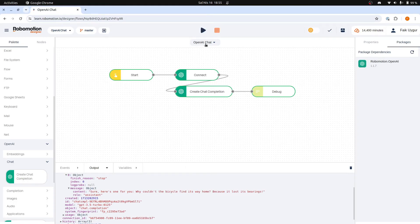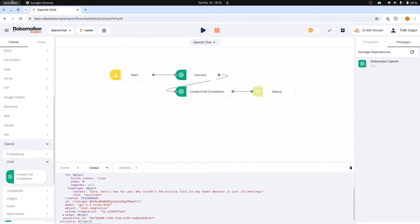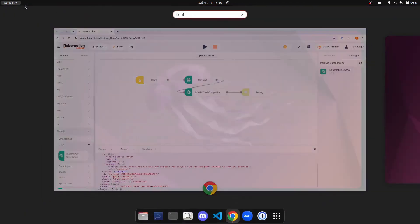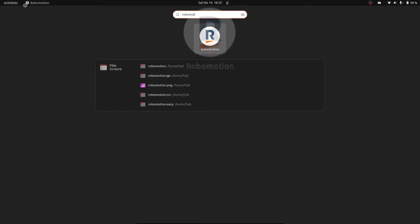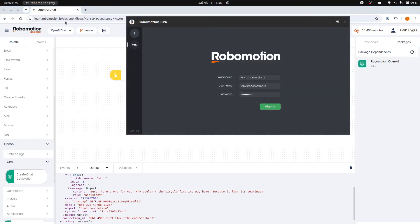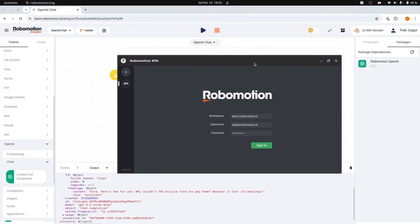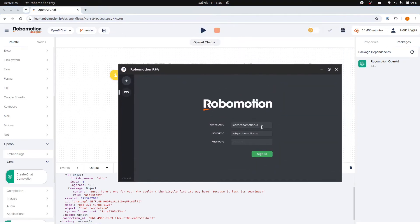The second way to run a flow is connecting the robot from our local machine and use the Local Run option. Launch the installed Robomotion Desktop application. Enter your workspace credentials and then click the Sign In button.